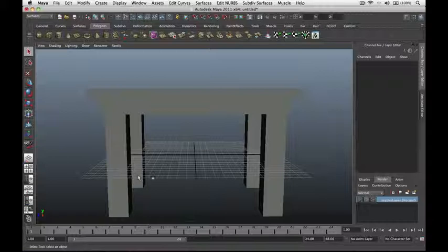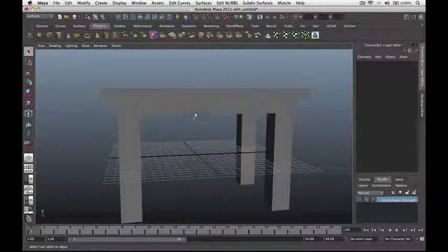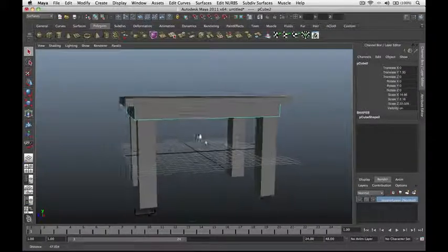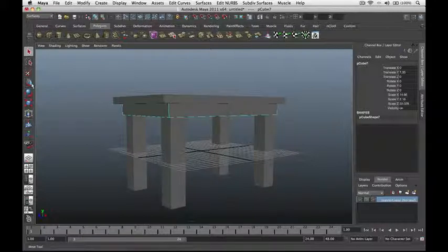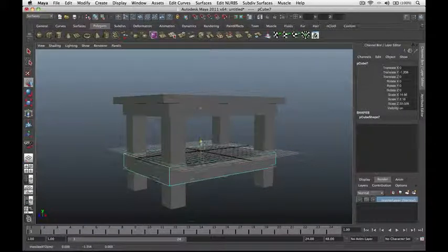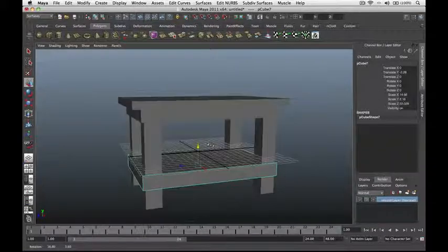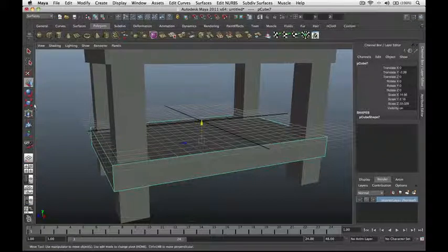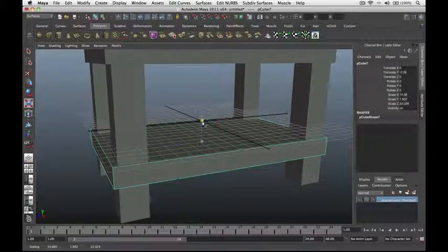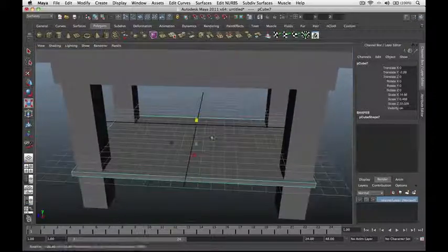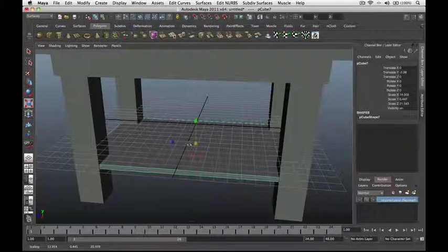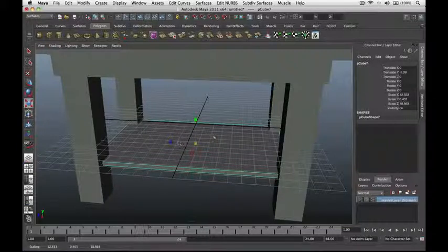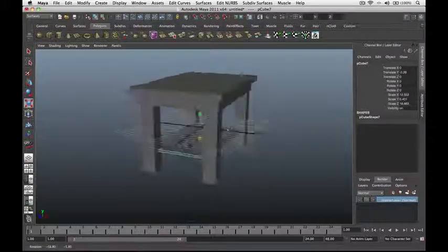We're going to create the bottom part of our table by duplicating this part. Go to Edit, then Duplicate, and move the duplicate down. Reduce the thickness on the Y-axis using the Scale tool, then make it a little bit smaller using the middle box of the scale manipulator and drag. If we zoom out, we now have built our first 3D object in Maya.